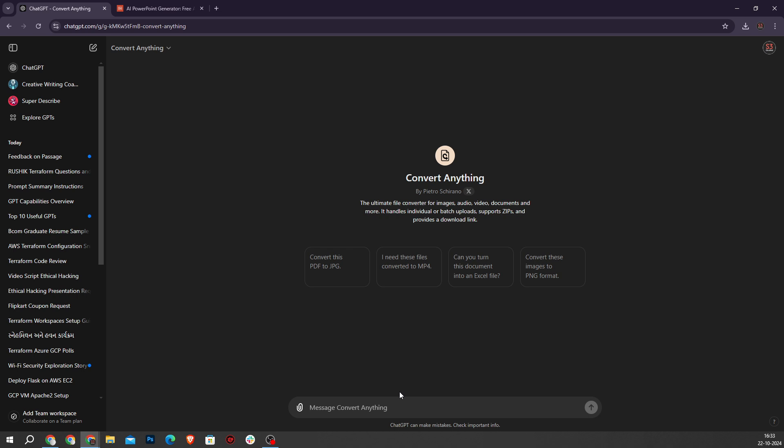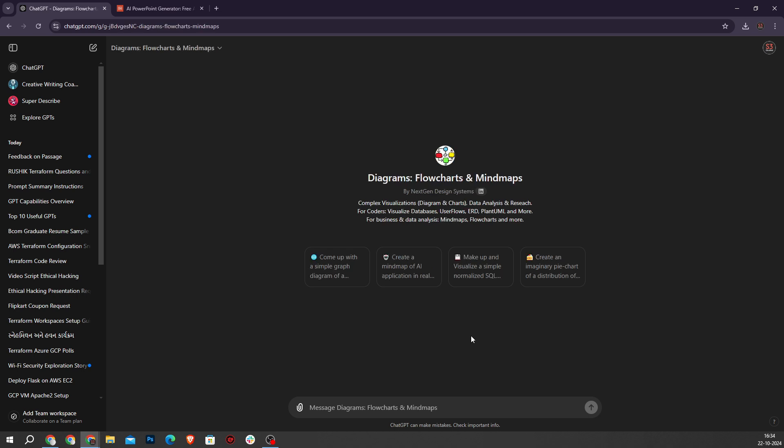At number four the GPT is Diagrams. Diagrams helps you create visual representations like mind maps and other simple diagrams, which is excellent for visual learners or educators. So let's check an example.